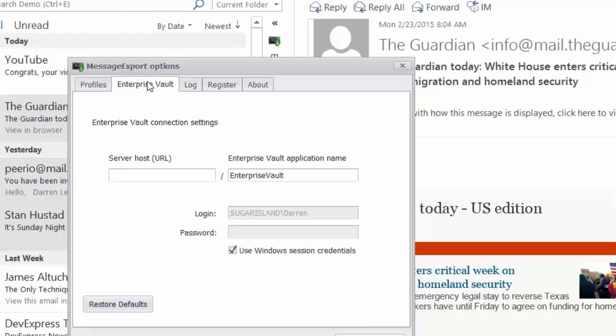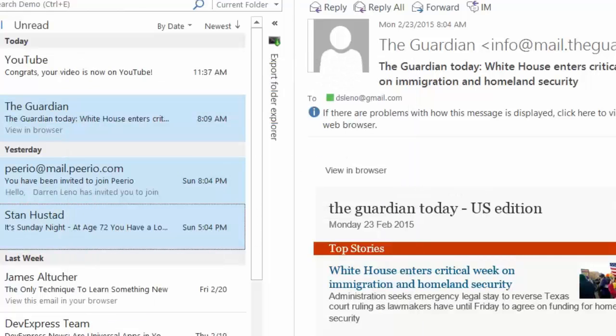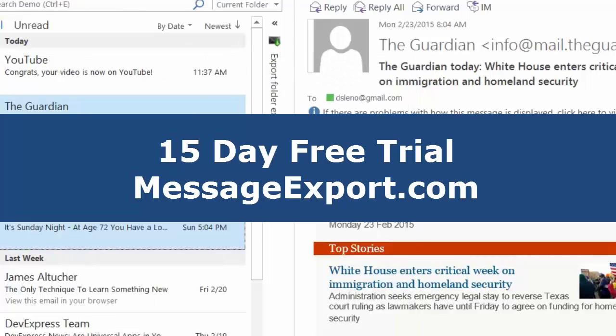And that's message export and how you use message export to export email messages from Microsoft Outlook into TIFF files. Again, download a free trial 15 days. Try it free. Make sure it works for you. Message export dot com. If you have any questions, contact us by email support line at Encryptomatic dot com. We'd love to hear from you. Thanks. Have a great day.